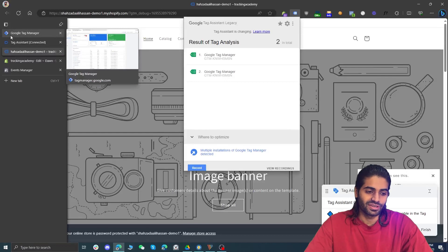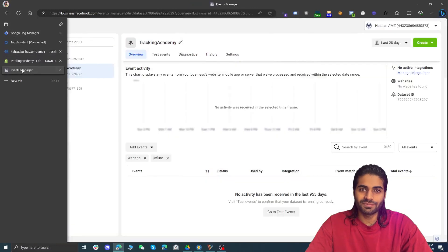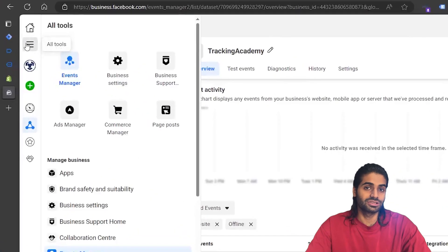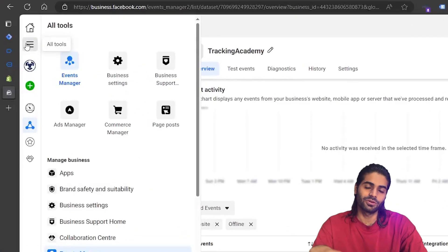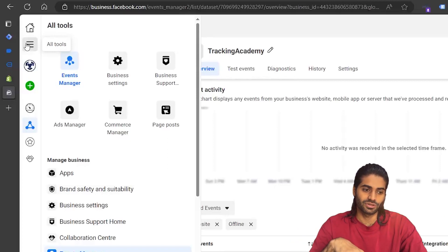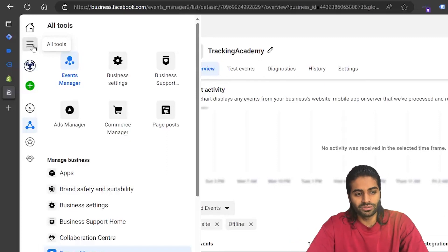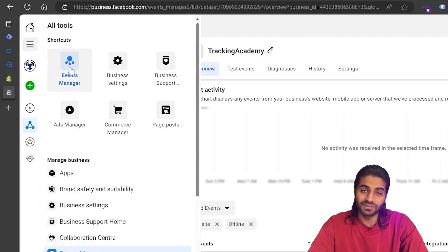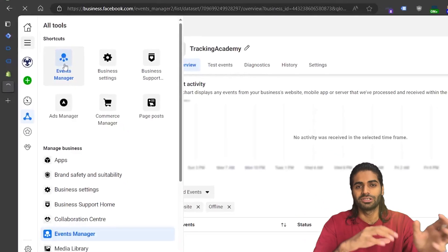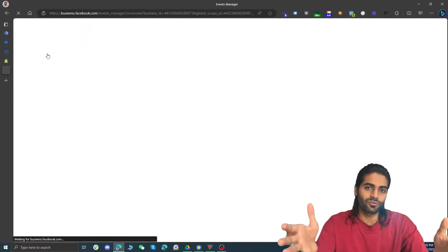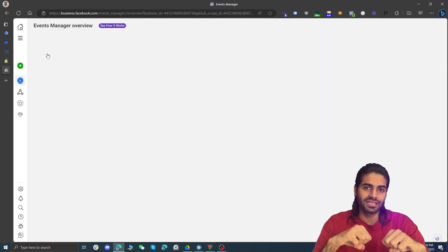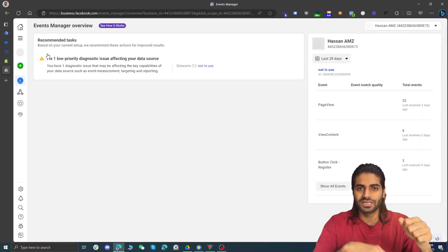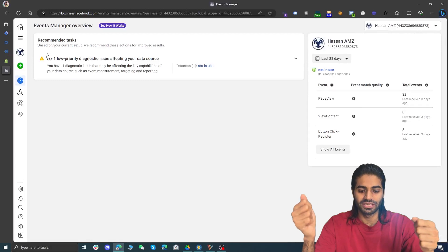Now for the second section we need to configure Facebook Pixel on the Shopify store. Let's head over to Business Manager. On your Business Manager you will see the 'All Tools' option no matter which page you are on. Under 'All Tools' we are going to look for 'Events Manager', which will take you to the data sources of the Facebook Business Manager.